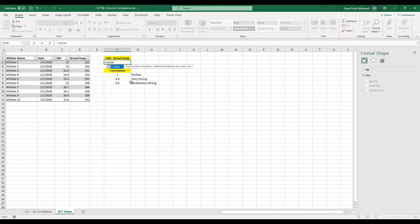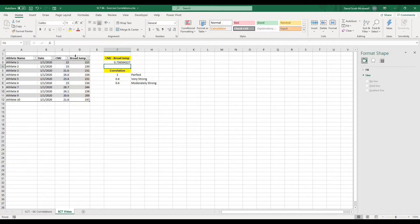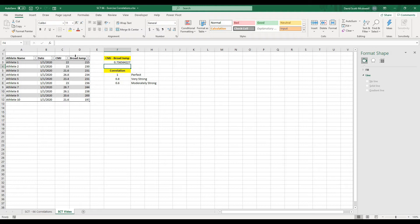All we do now is we type in equals Corel, open that up, and I'm just going to select my first column and then I'm going to hit comma and select my second column and close that bracket down and hit enter. And you can see that it gives us a value of 0.73. So what this is telling us is that 73% of the variance in Broadjump can be explained by the countermovement jump variable. And in this case, people with higher countermovement jumps tend to have higher Broadjump scores. If this was a negative value, what it would tell us is that people with higher countermovement jumps tend to have lower Broadjump scores. So that is how we sort of read that.